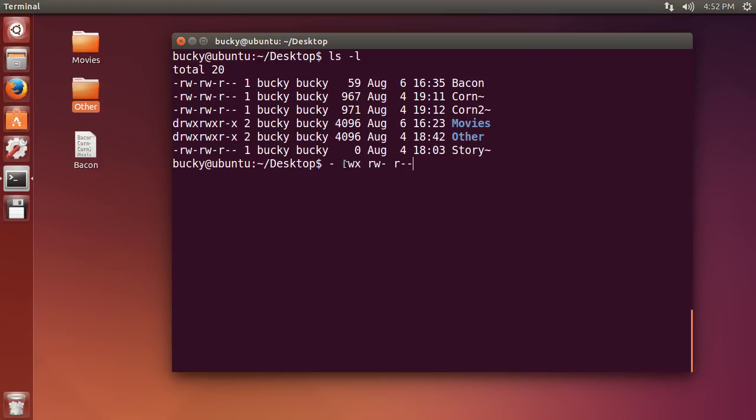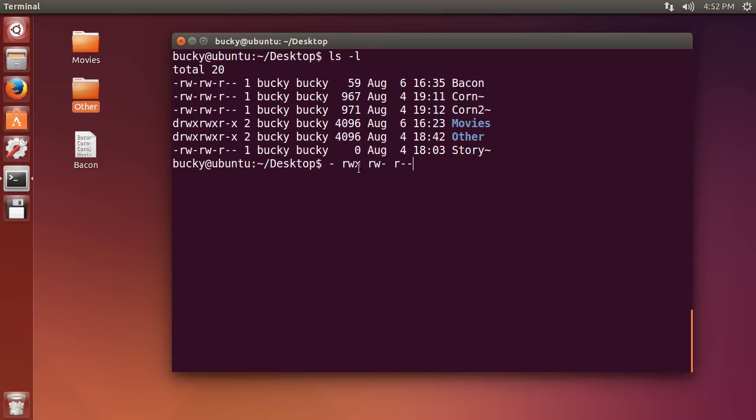All right, so those are the permissions for the file, but why do we have three different chunks? Don't we only need to give it one set of permissions? Well, I know I didn't talk to you guys about the owner of a file or groups or different users on the computer, but that's why you need three different ones. The first group are the permissions for the owner of the file. The second chunk of permissions right here is for the group, and this last one is for everyone else.